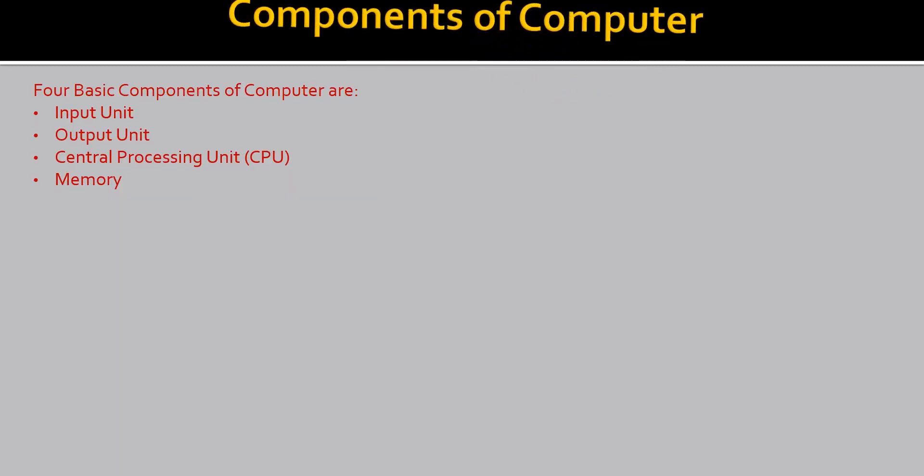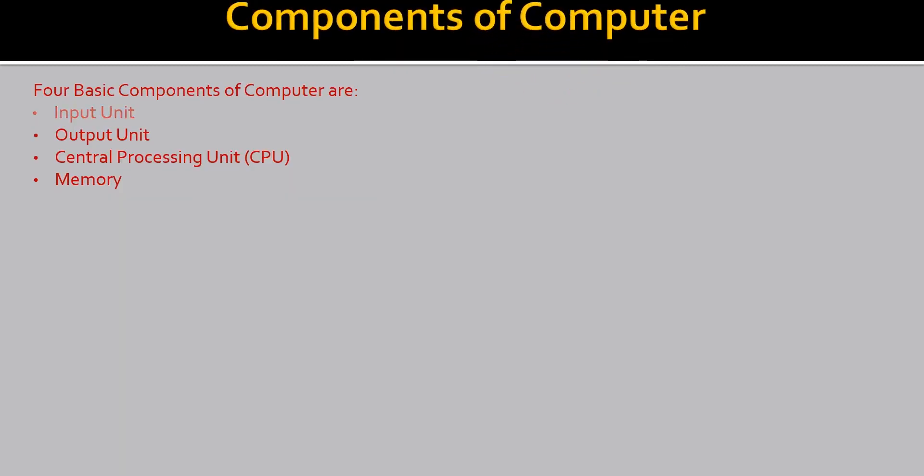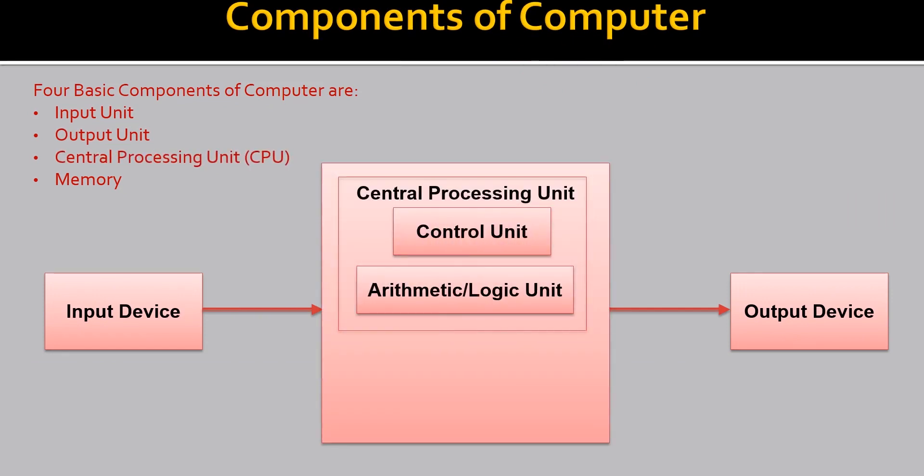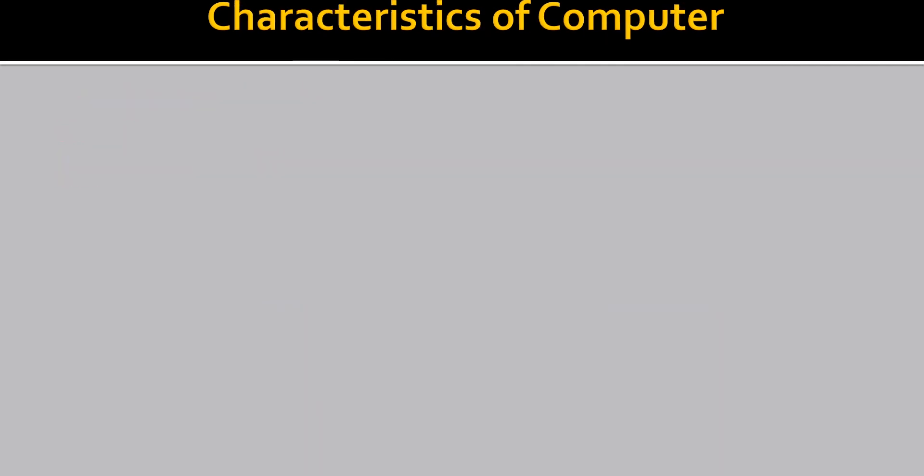Now comes the components of computer. First start the input. Then output. And in between comes the CPU or central processing unit. With a memory.